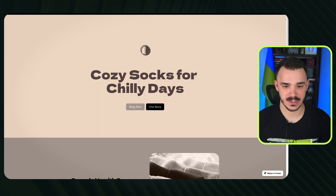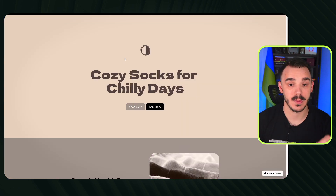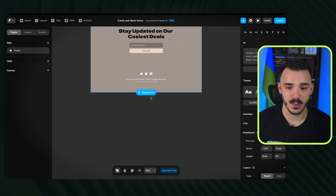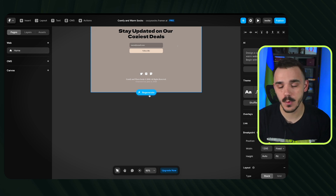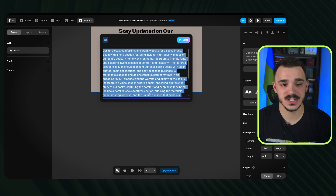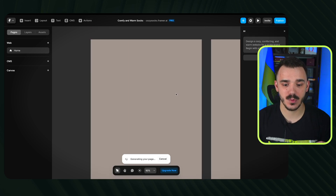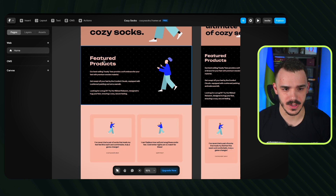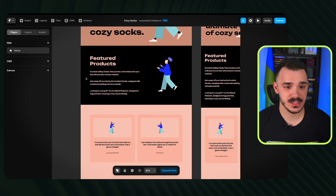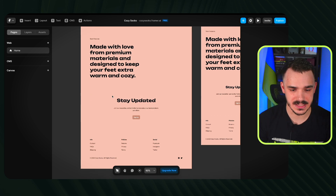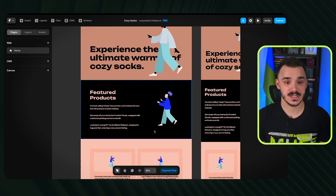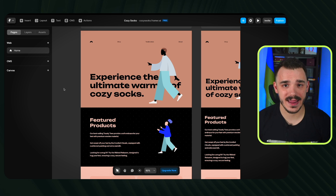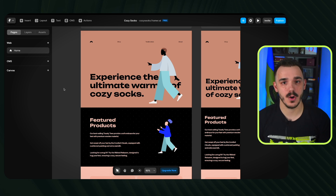The URL already exists — someone can literally go visit my website right now. Now let me show the regenerate feature. Unlike just slightly changing the design, it creates a completely different website. Using the same prompt again — here's the next variation and I'm in love with this one. The typography is much better, everything works together, the font is great, the color scheme is the same, and each section flows with the others. If you're not a fan, just keep clicking regenerate until you get a great variation.